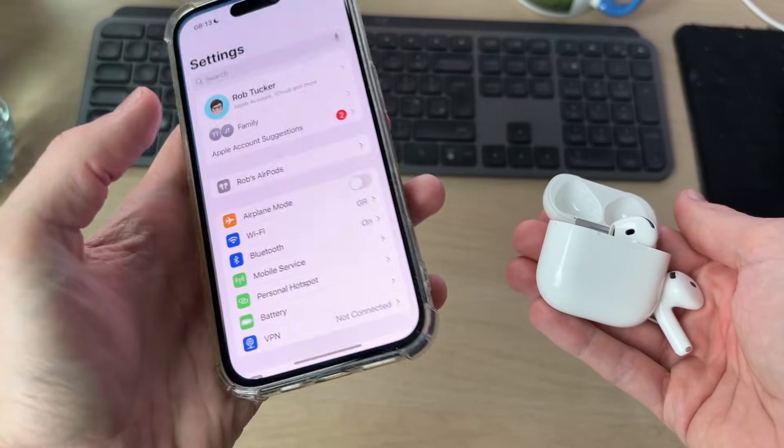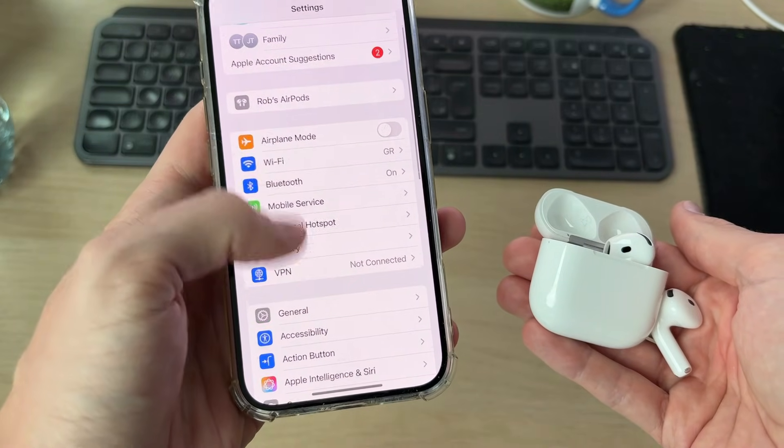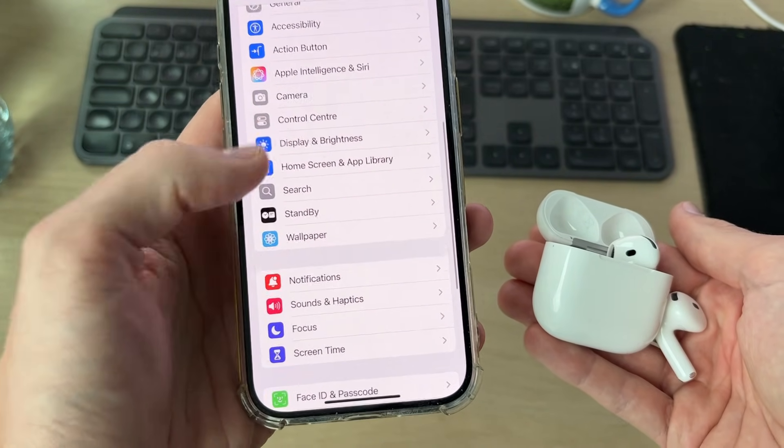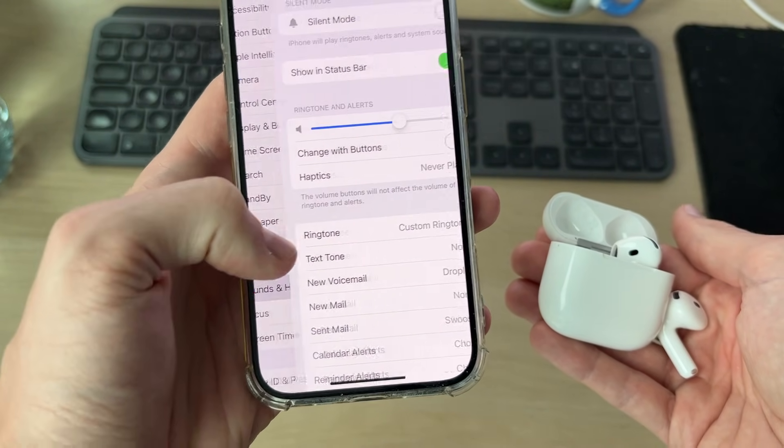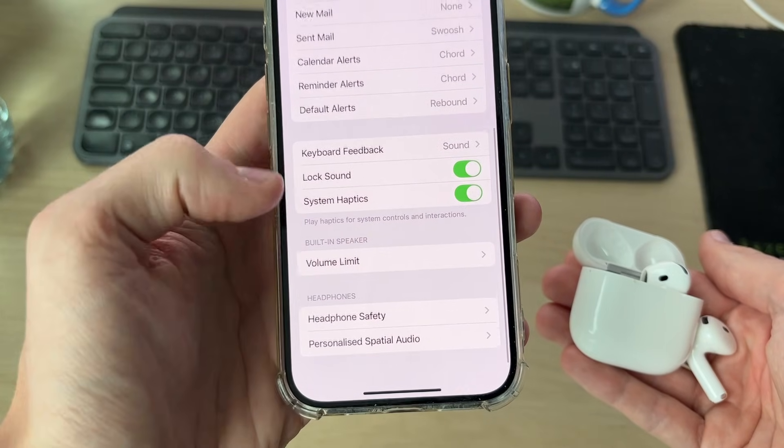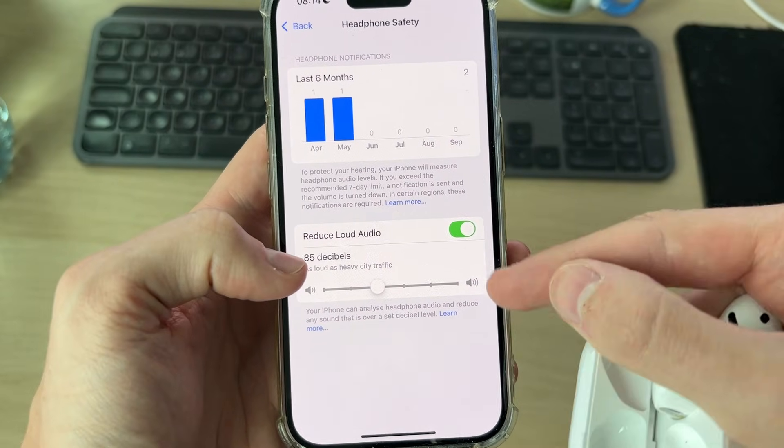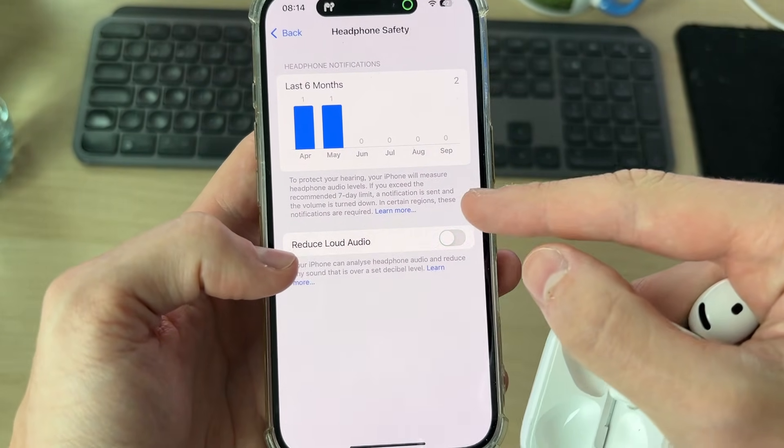Go and open up your Settings, scroll down and find Sounds and Haptics. Go and scroll down and find Headphone Safety, and you want to turn off Reduce Loud Audio. See if that solves it.